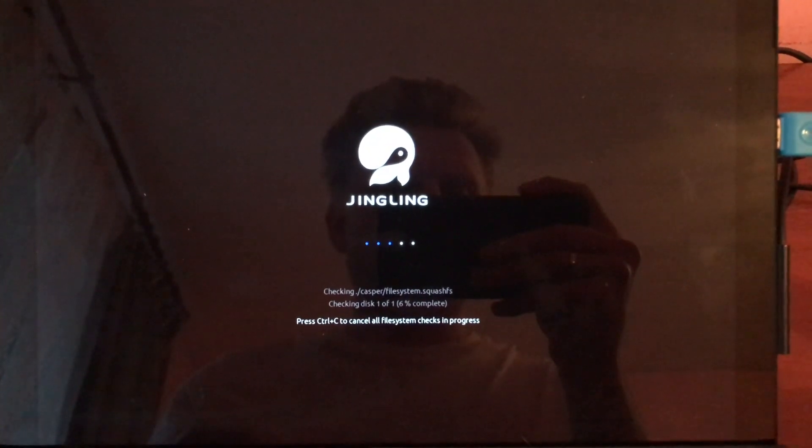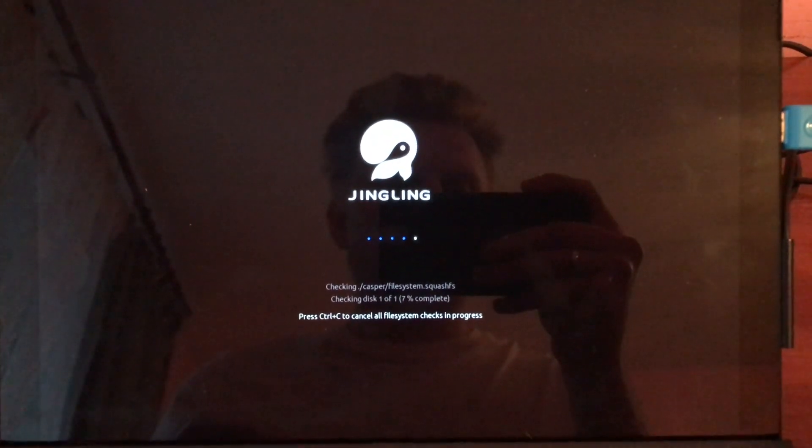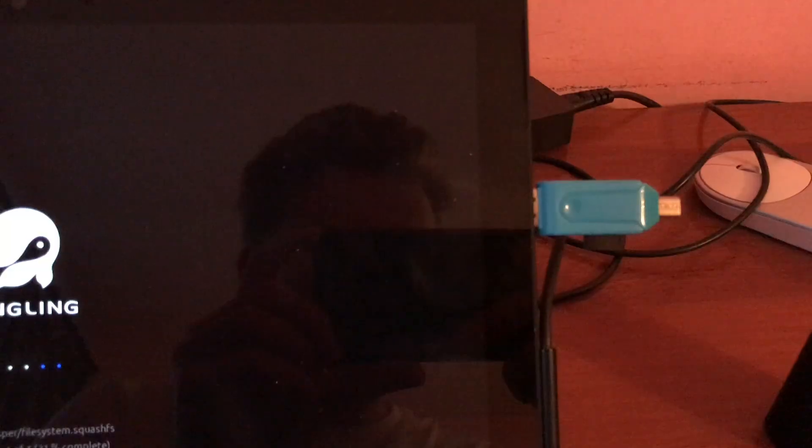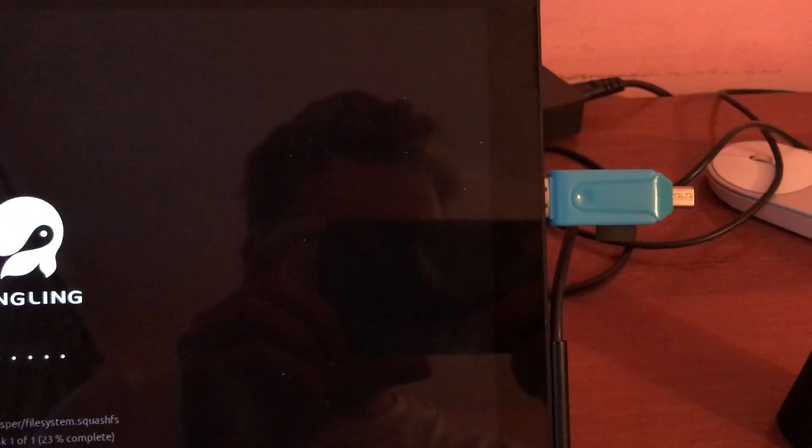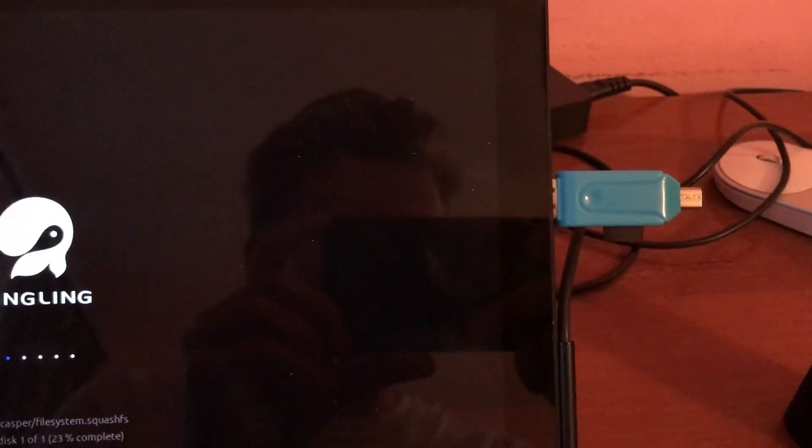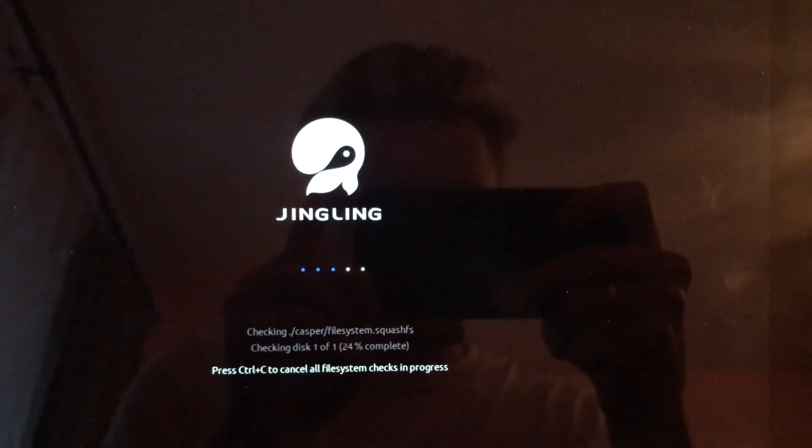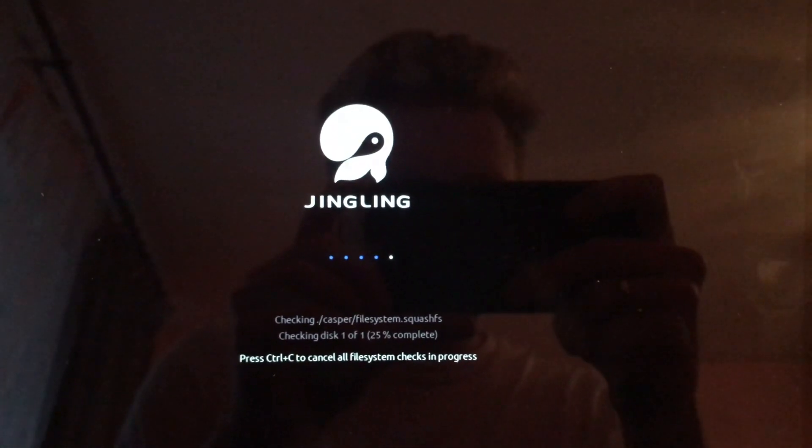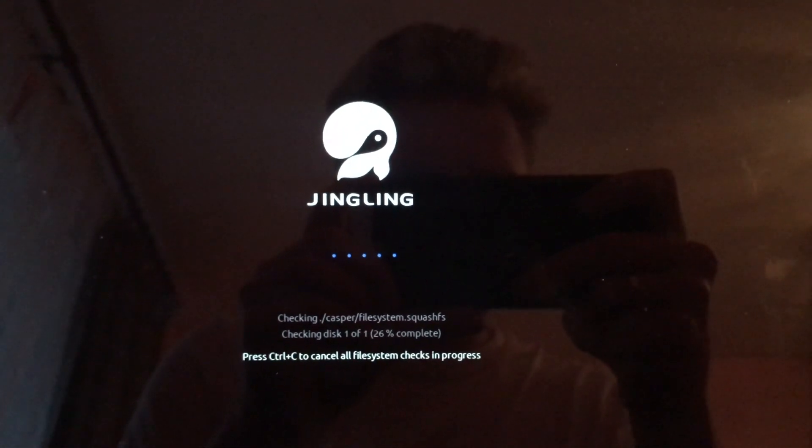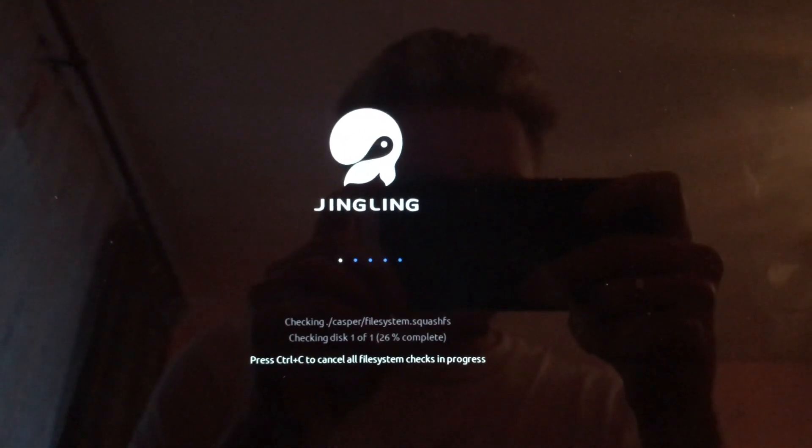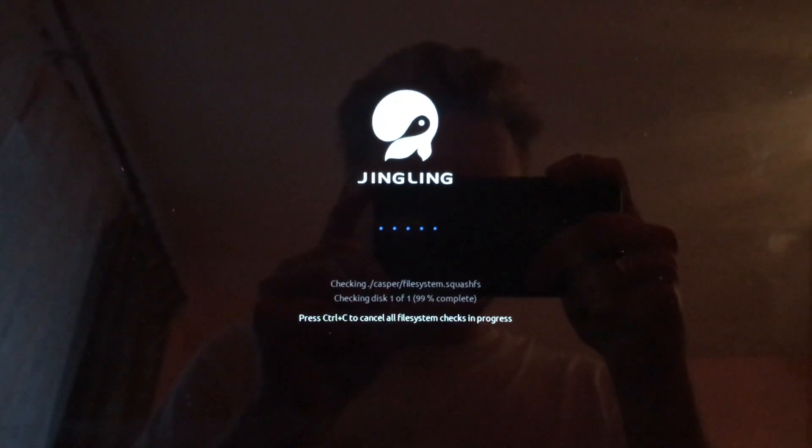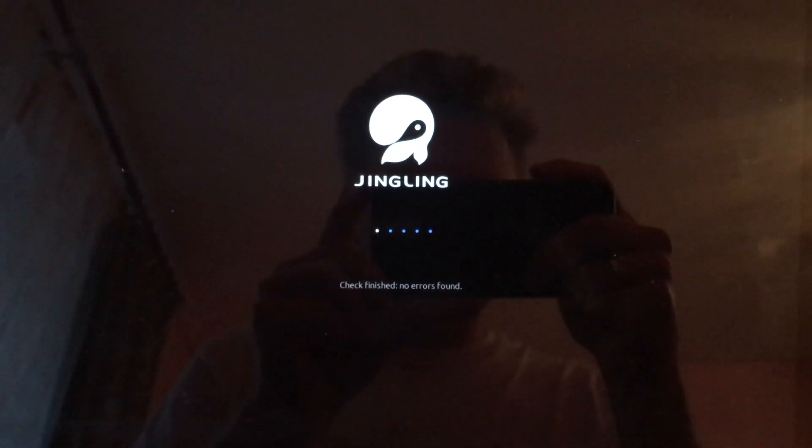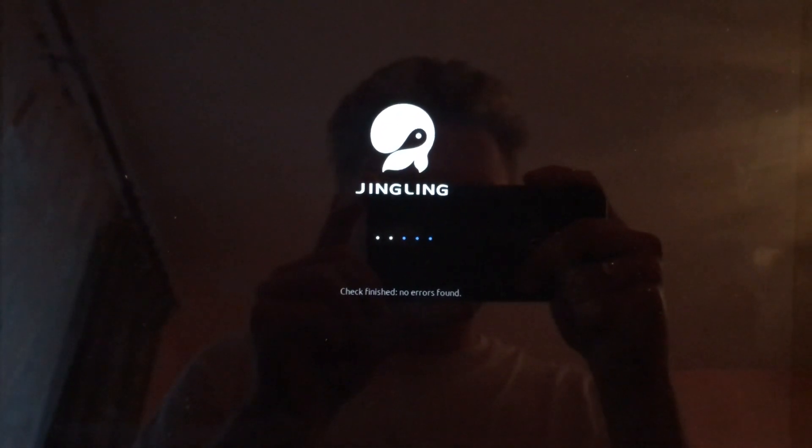That is the logo. And the process is pretty much the same on every single device. You see, this is my USB which is booting right now from USB, from USB drive.